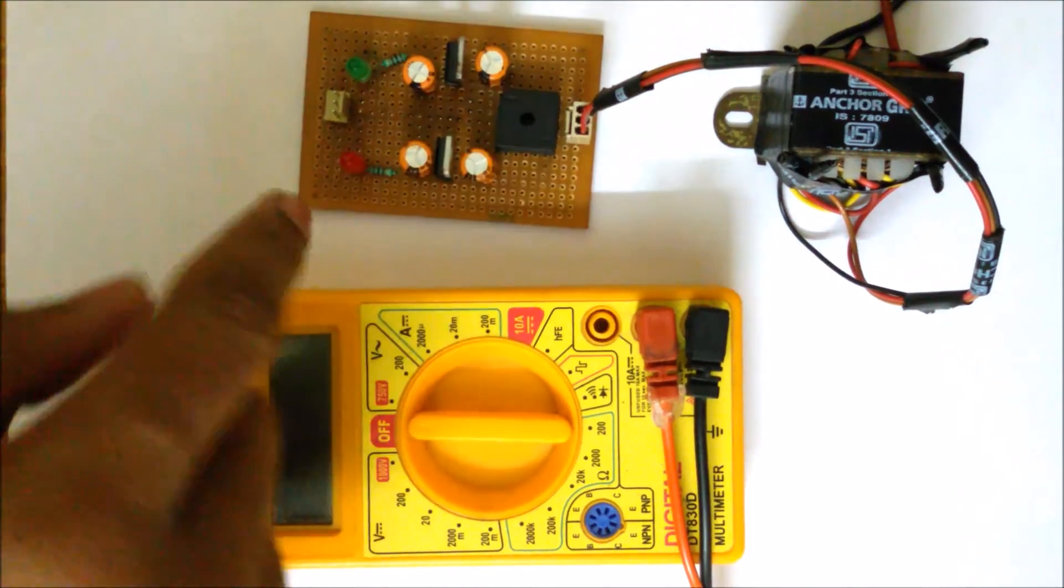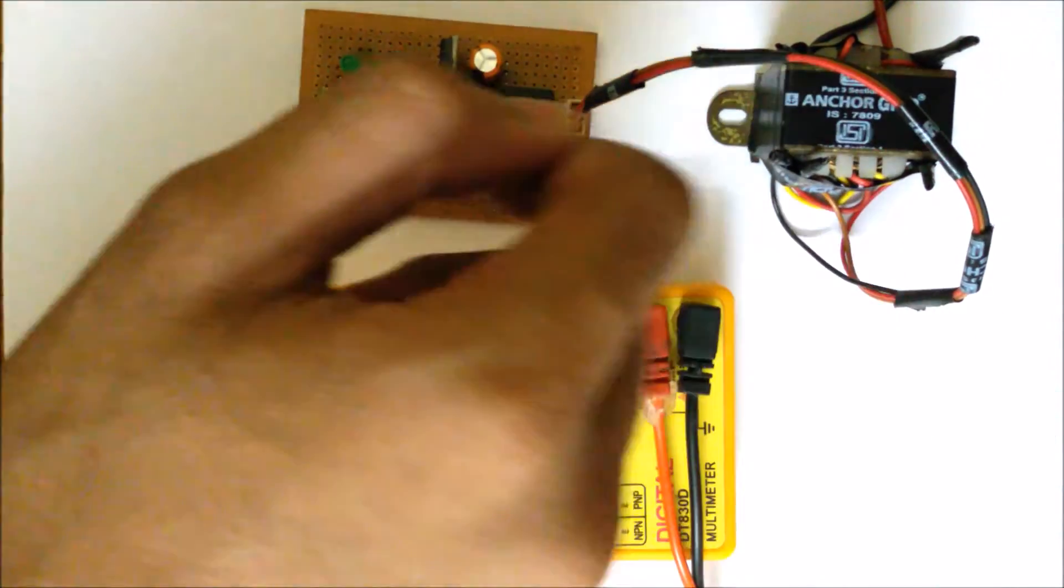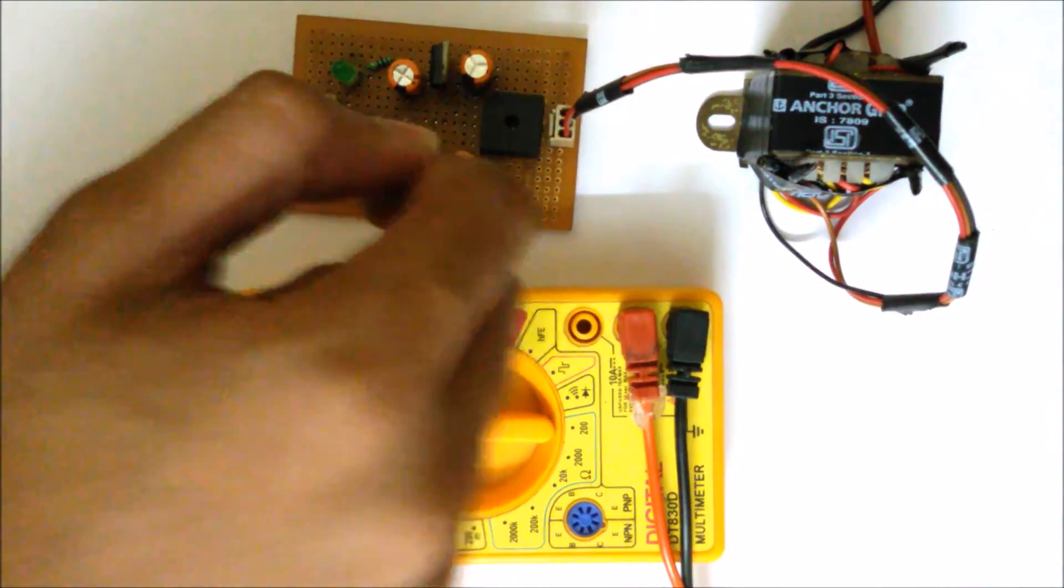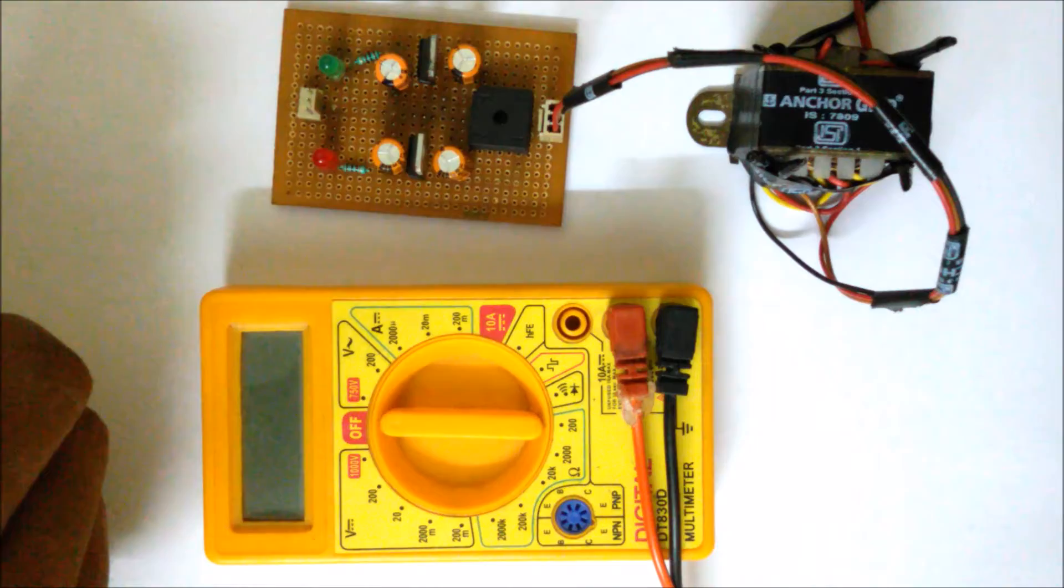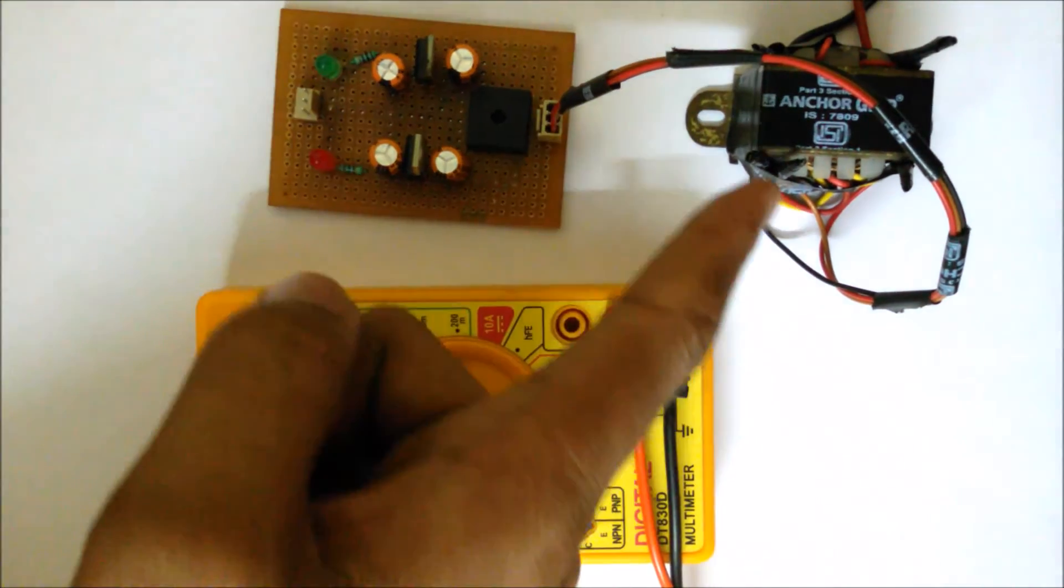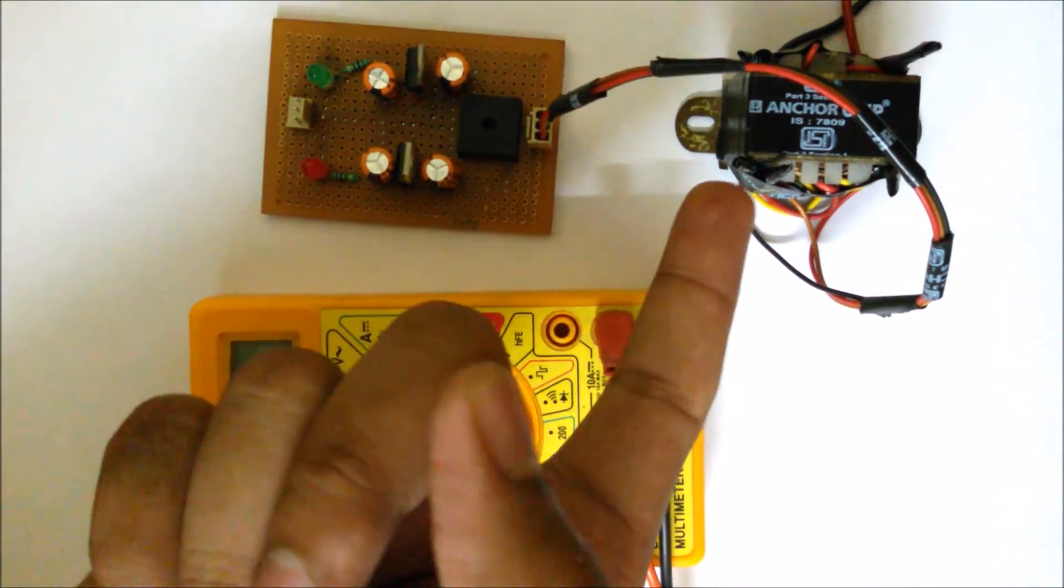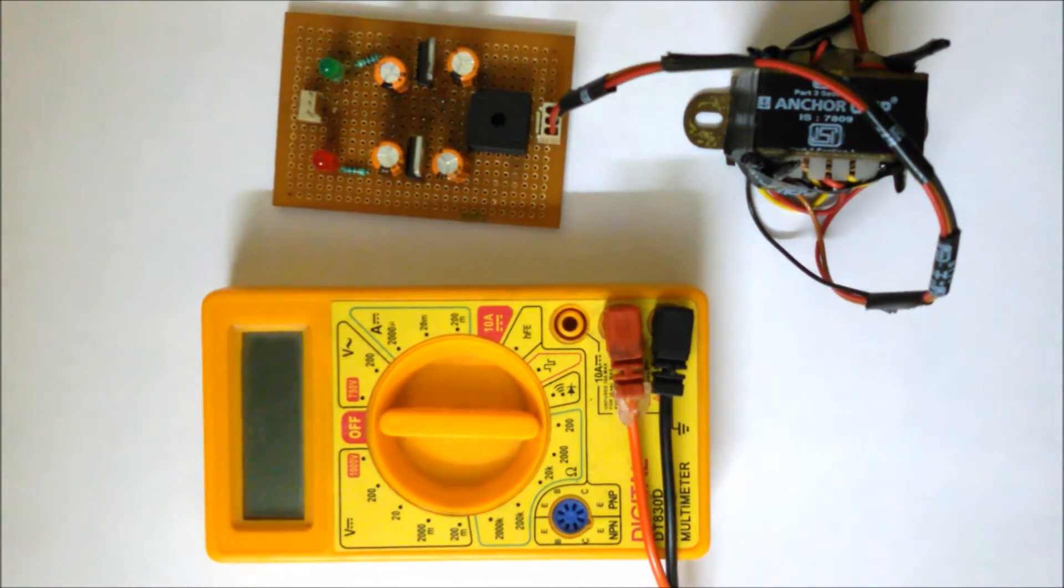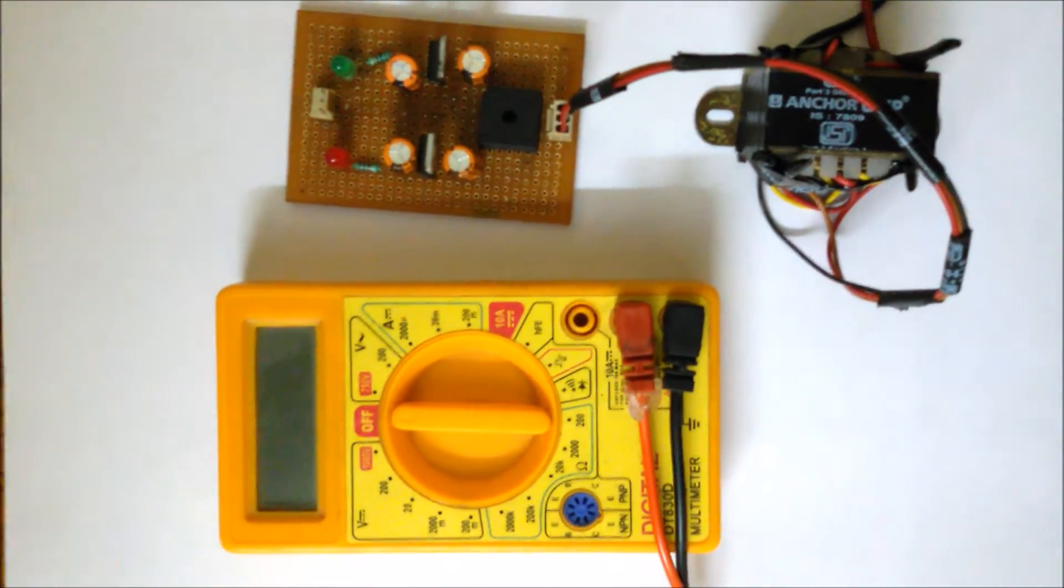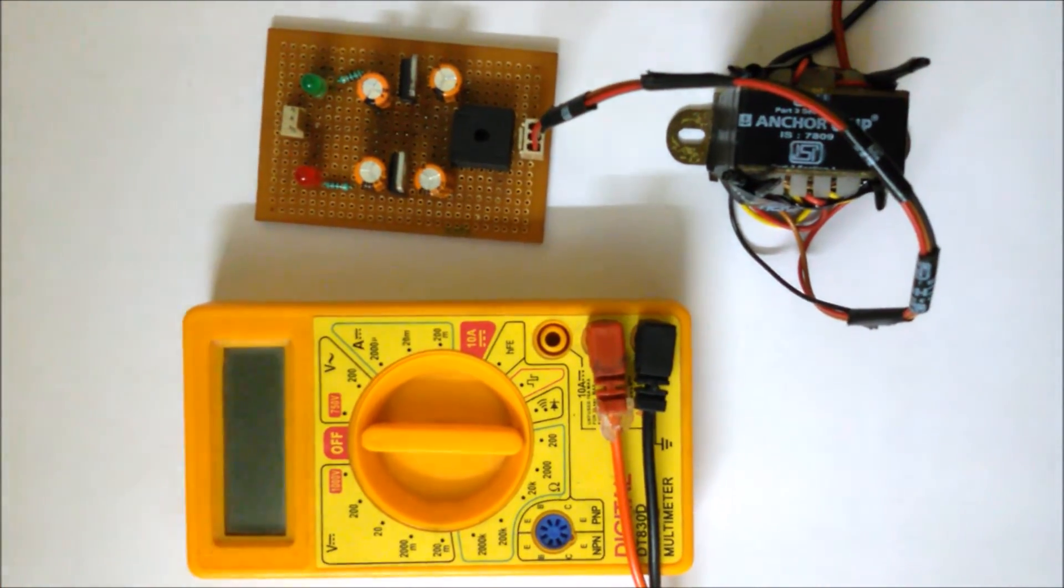This is the input of this whole circuitry - that transformer output is the input here, the 9-0-9 input. This is the transformer you can see. Through this transformer, the input has been given. Now we are going to switch on this circuit.